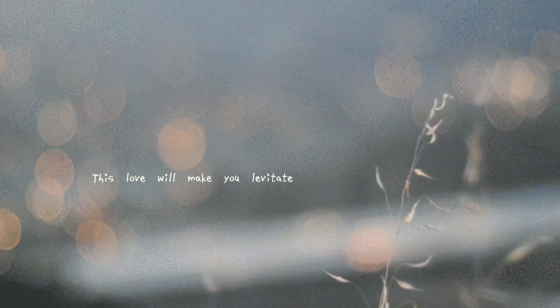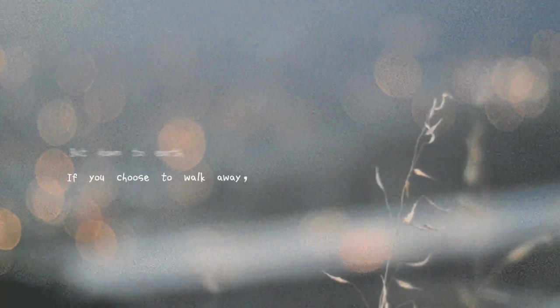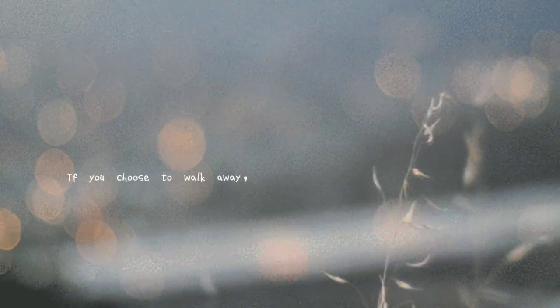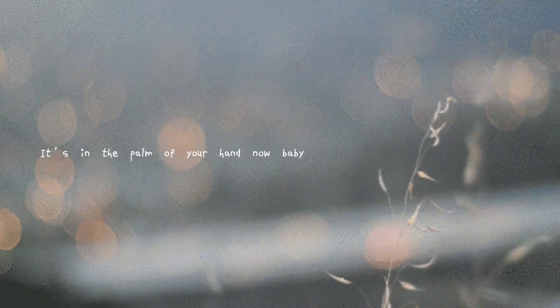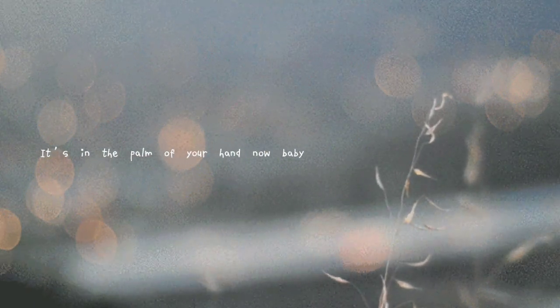Mark my words, this love will make you levitate like a bird, like a bird without a cage. If you choose to walk away, don't walk away. It's in the palm of your hand now baby, it's a yes or a no, no maybe. So just be sure before you give it all to me, all to me, give it all to me.